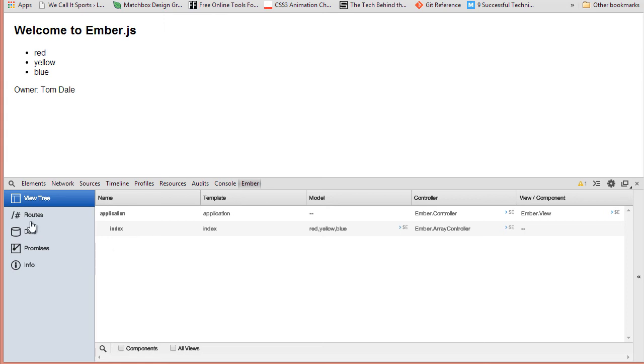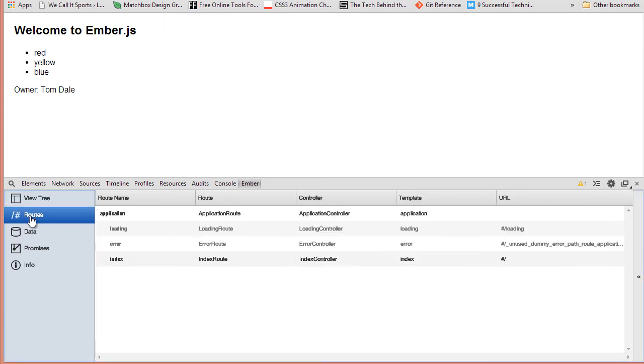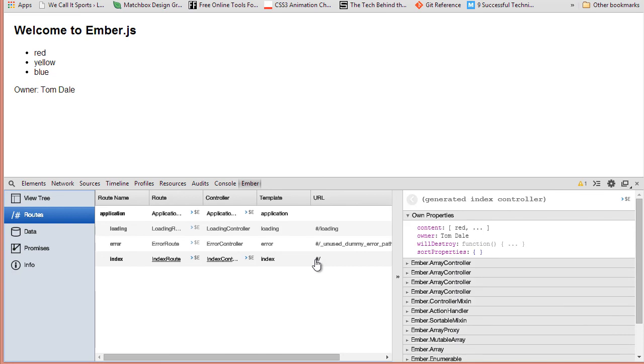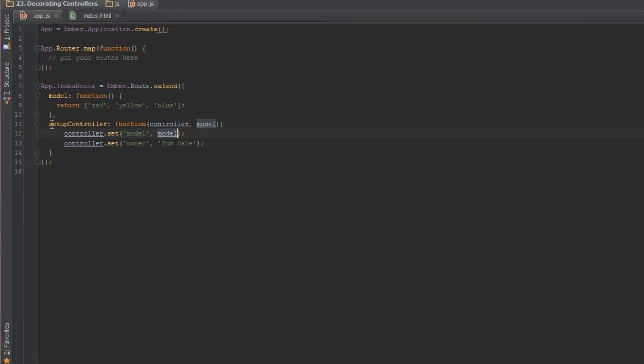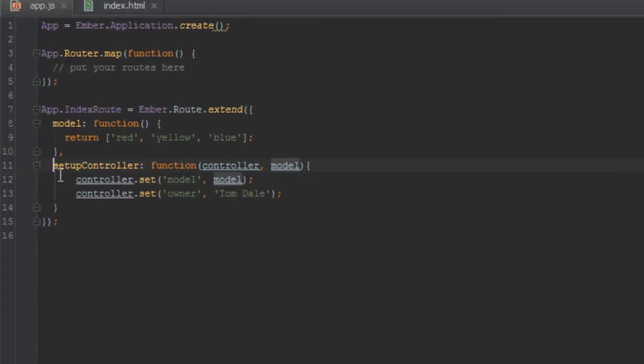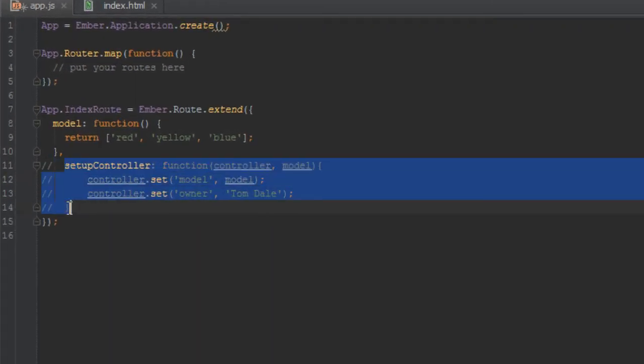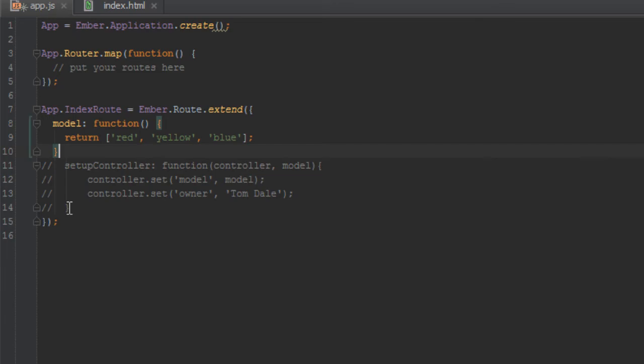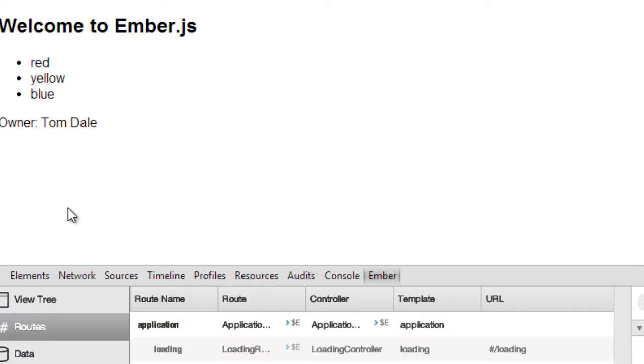So we're going to inspector, go to route. Here's our index controller. And as you can see there's another property here, it says owner Tom Dale. Okay, so just to make sure that that's coming in from our setup controller hook, let's just totally comment this out.